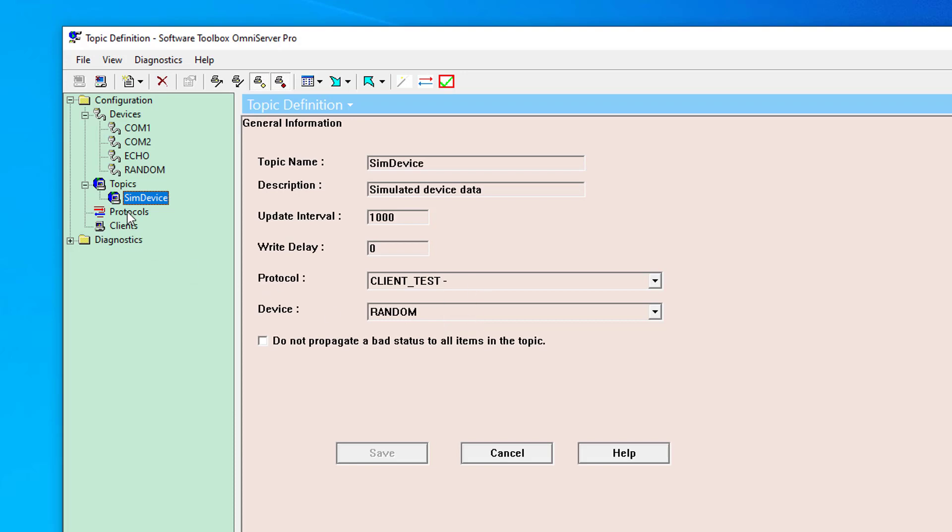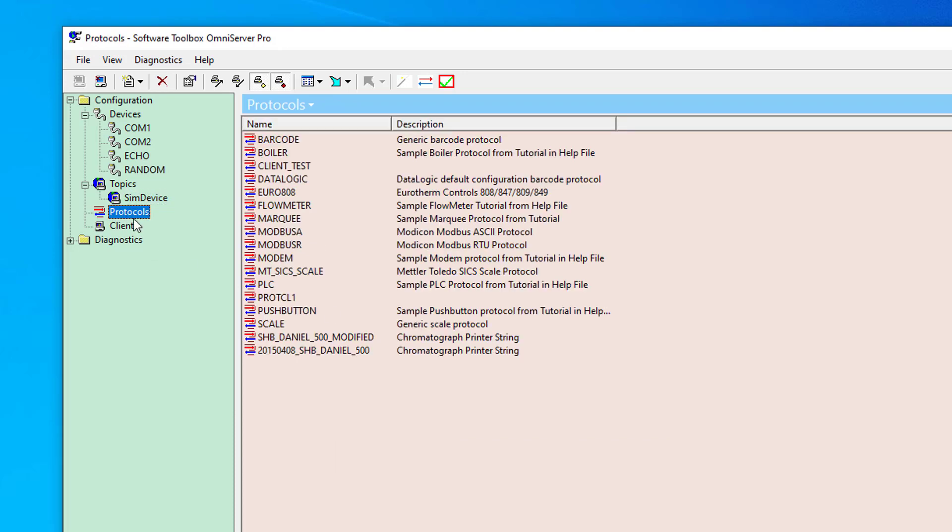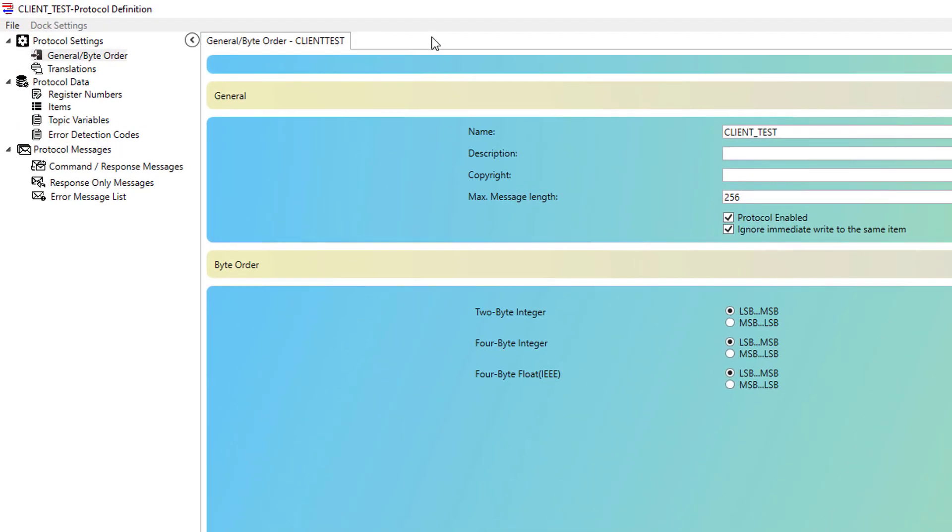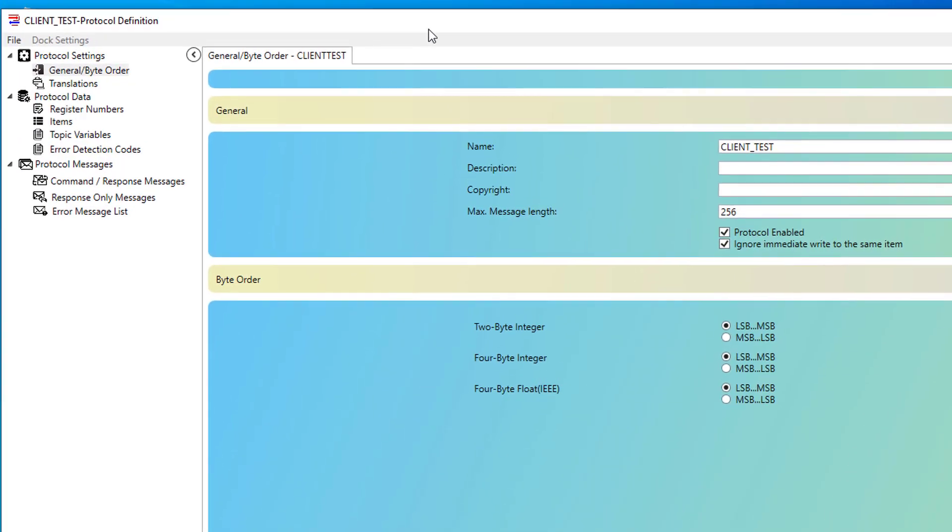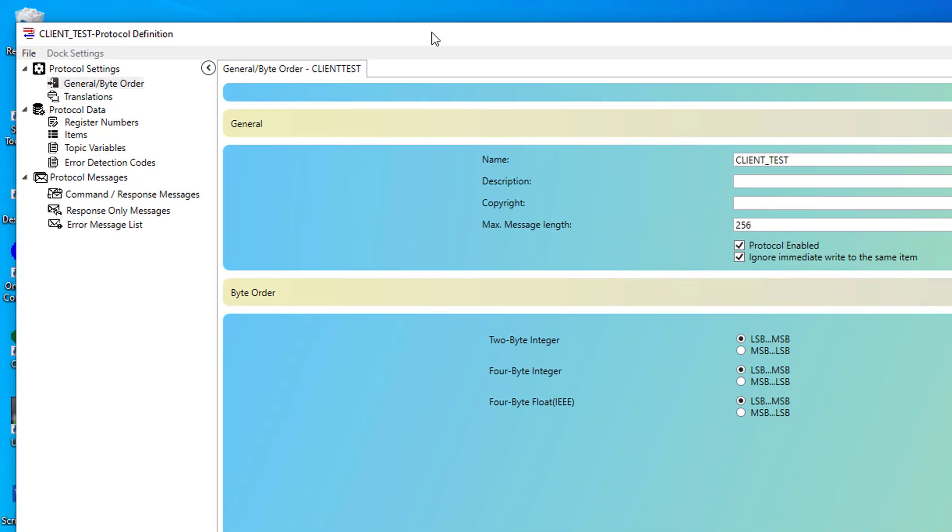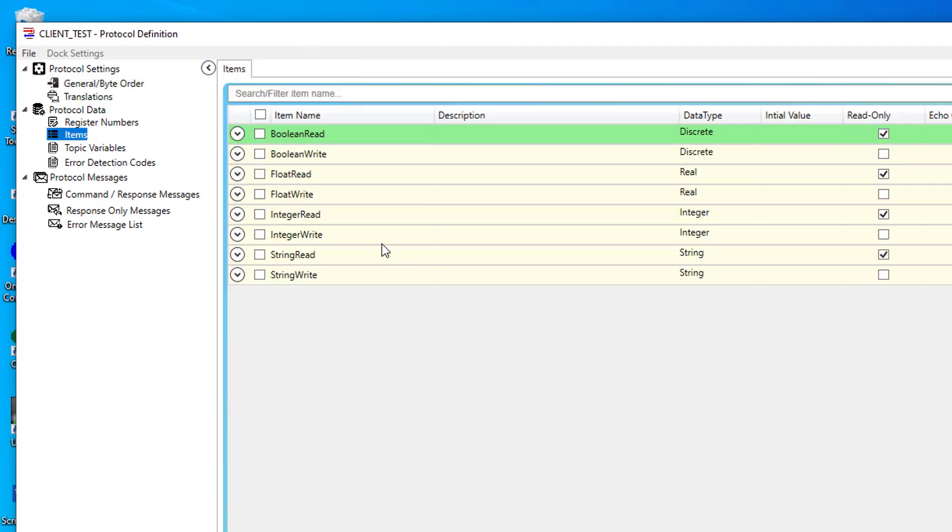If I go to the protocol section and open the client test protocol, and then if I go to the items list, here's the list of available items that I'm going to have to choose from when I'm browsing later. For this demo, I'm going to be connecting to the float read and boolean read items that you can see here. We'll get to that later when we're browsing from our Ignition project.